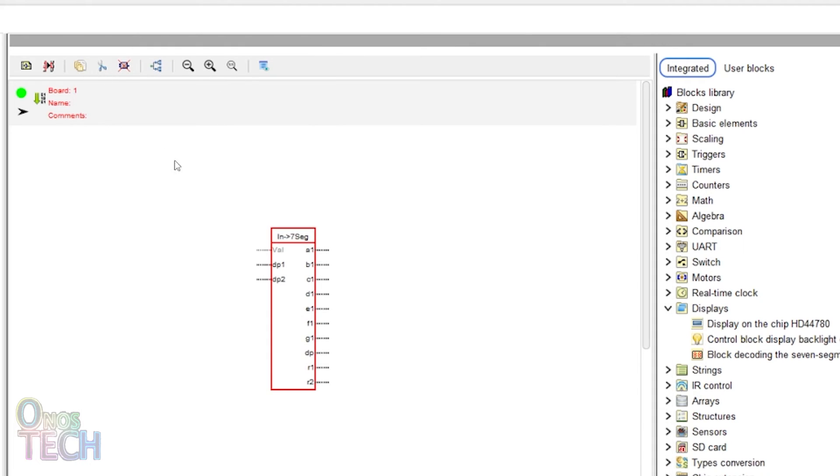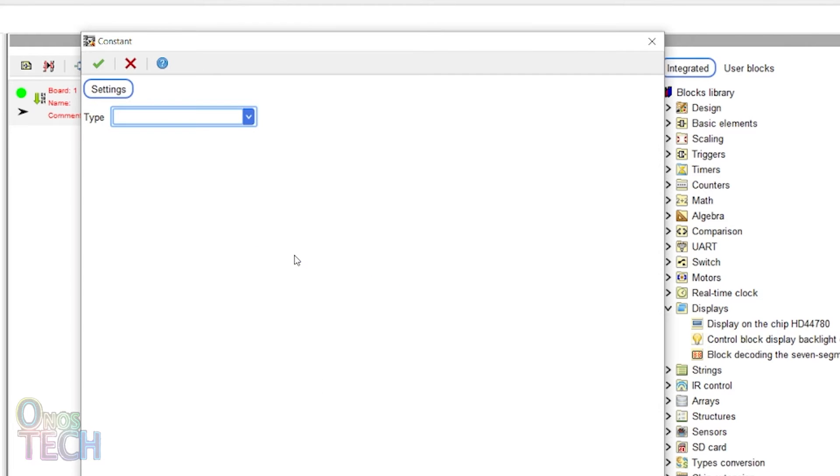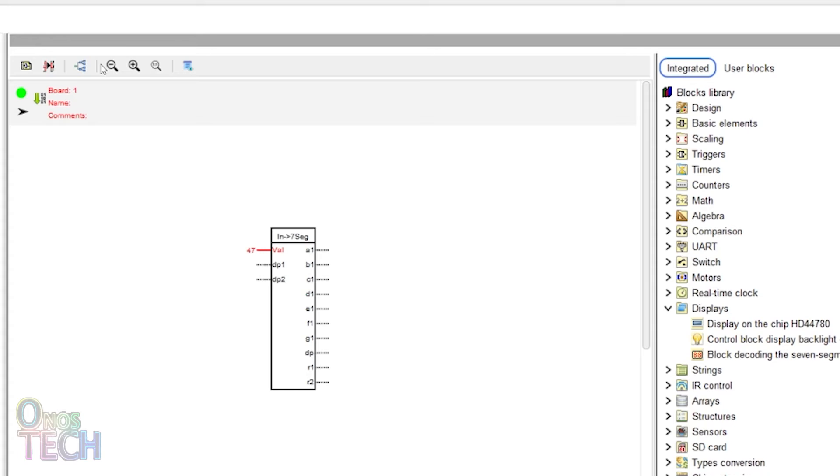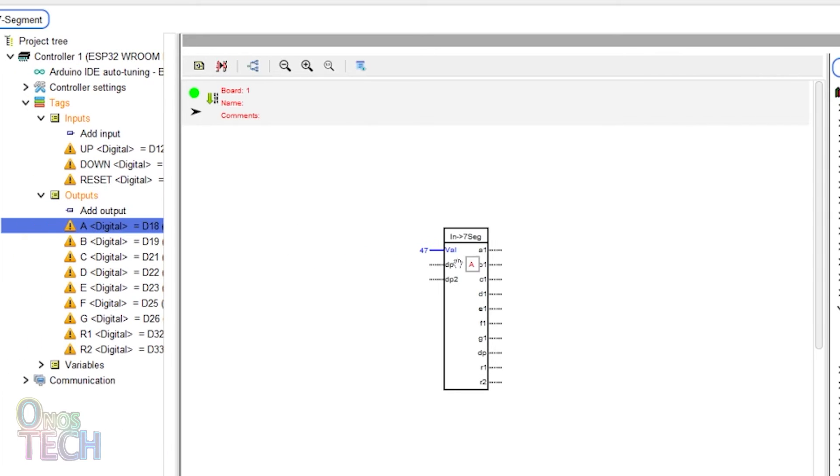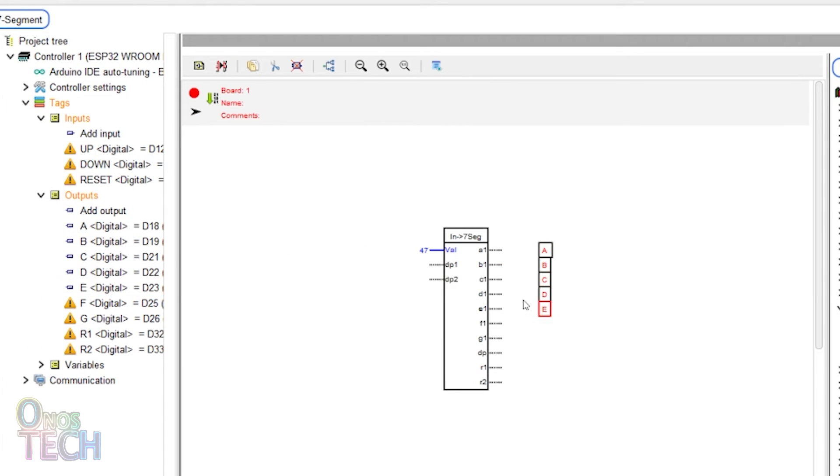Right click on the val input and select insert constant. Select the integer type and input a default value of 47. Then drag the corresponding output to the block and draw the connections.